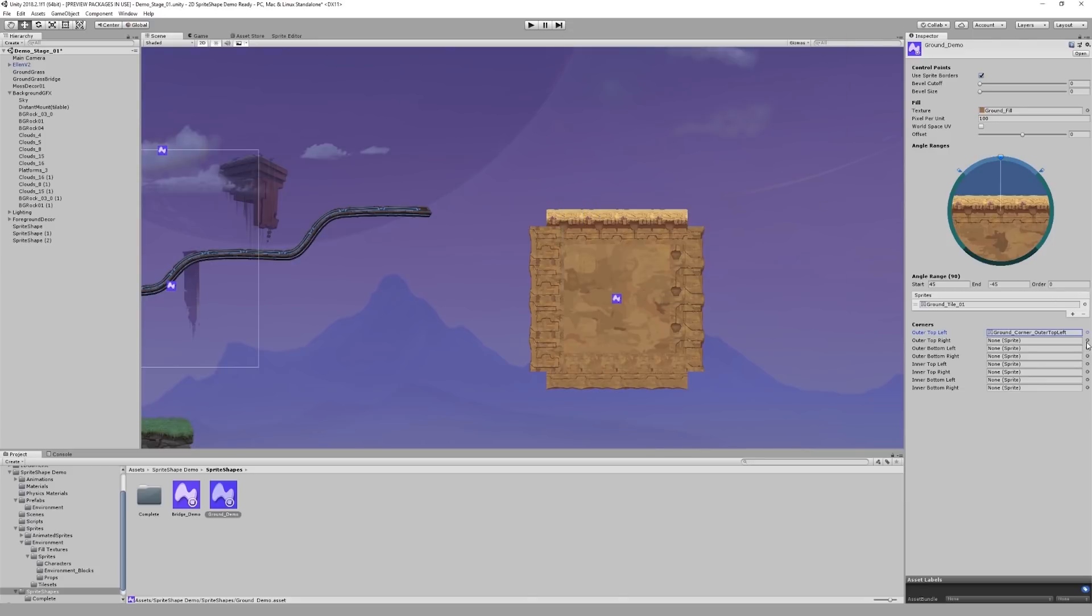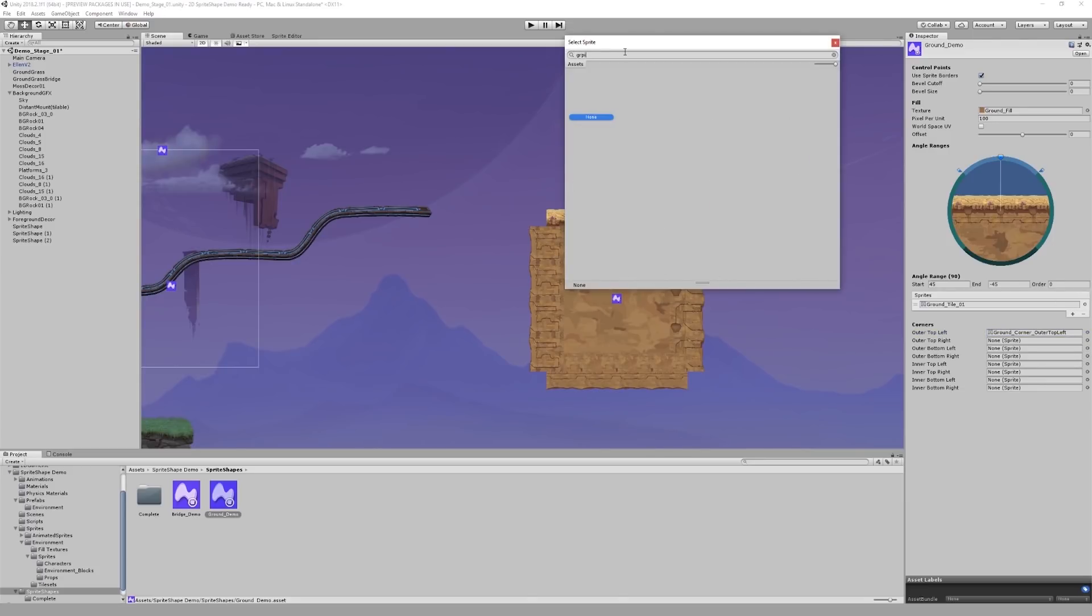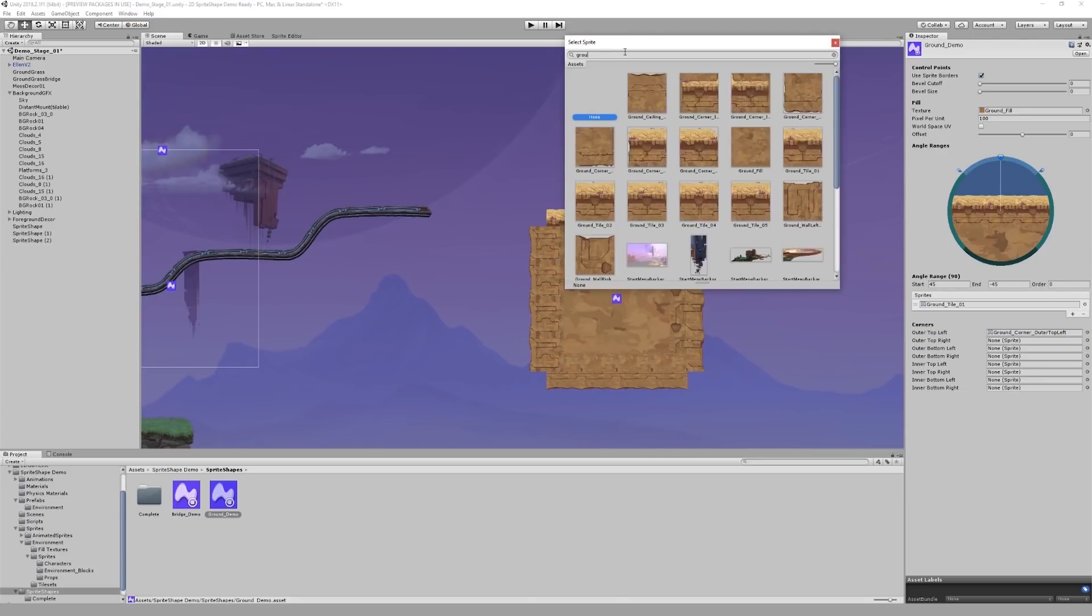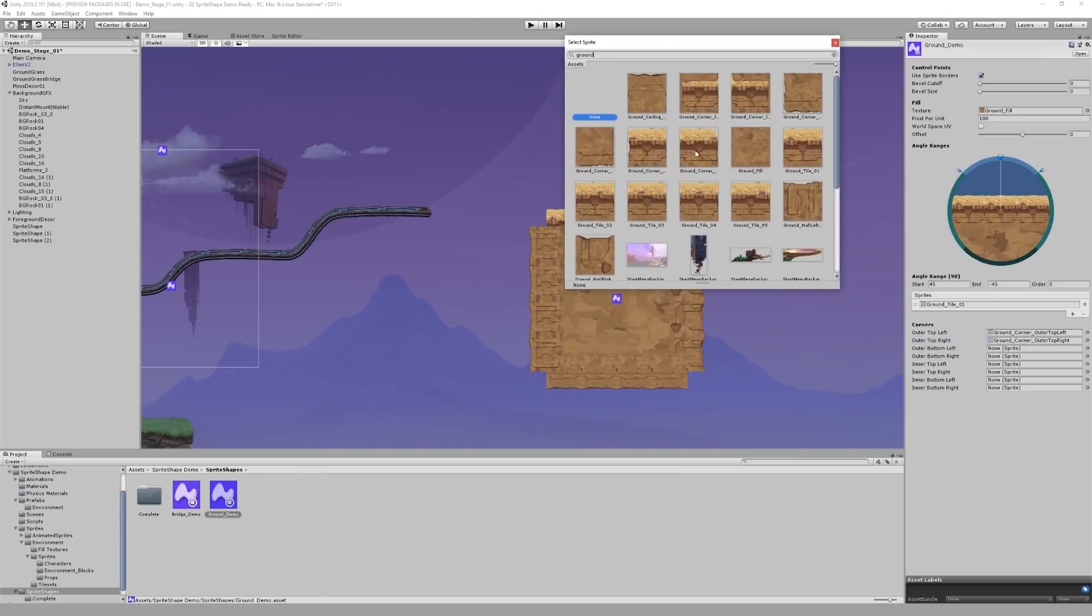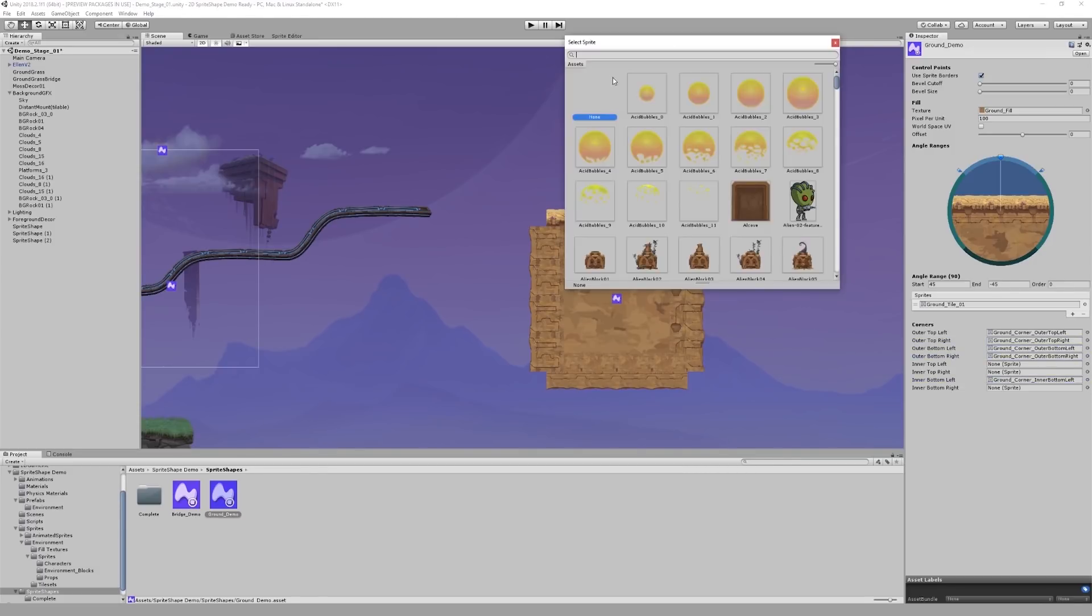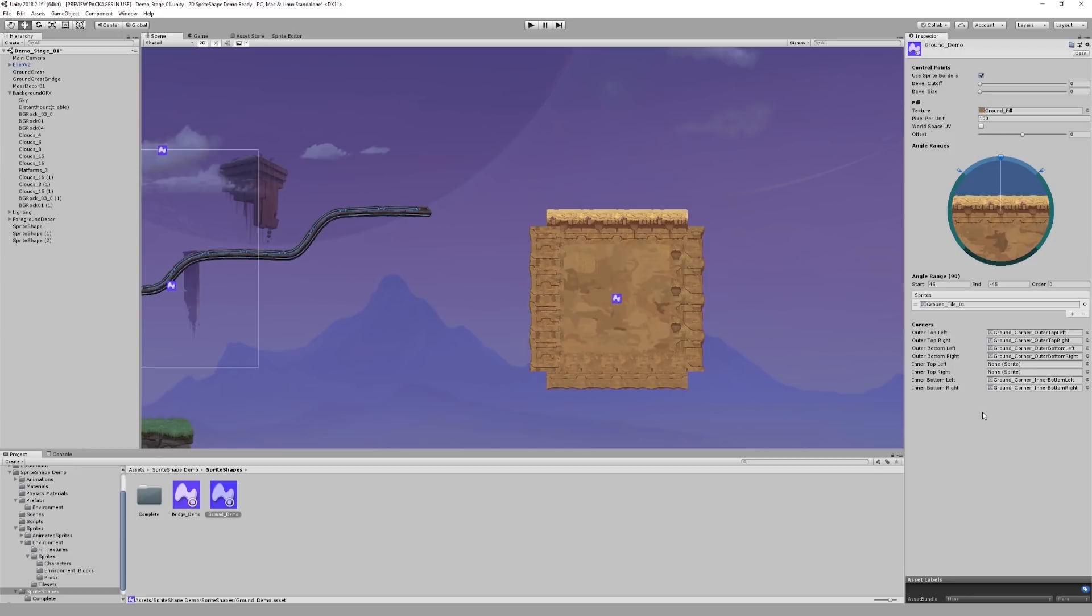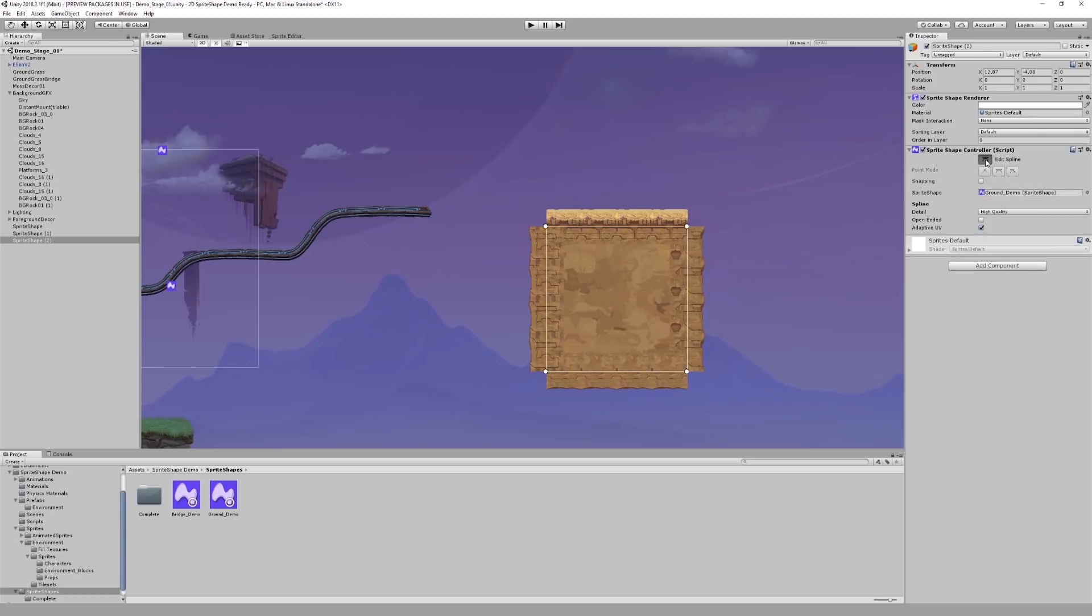Once again, all of my assets come from the 2D gamekit. Once the corner sprites are assigned, I need to tell my shape to use them. For this, we need to go back to our editing mode.